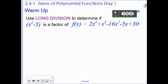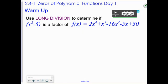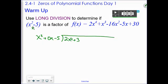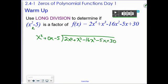Section 2.4, day one: zeros of polynomial functions. Here's your warm-up — pause your video and do this by long division. Starting off, remember to look for your missing zeros. This polynomial has a missing zero for the x term, so you're doing x squared plus zero x minus 5 into 2x to the fourth plus x cubed minus 16x squared minus 5x plus 13.